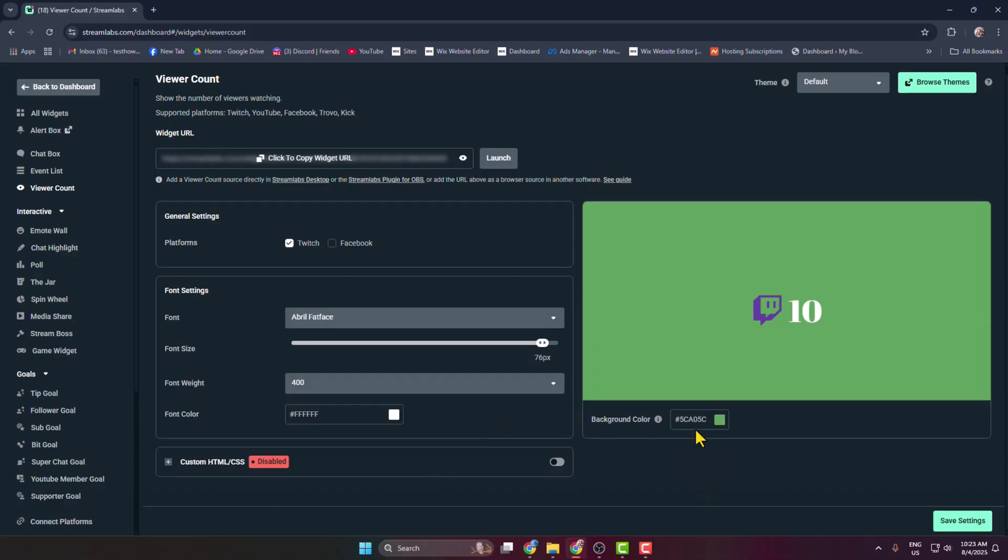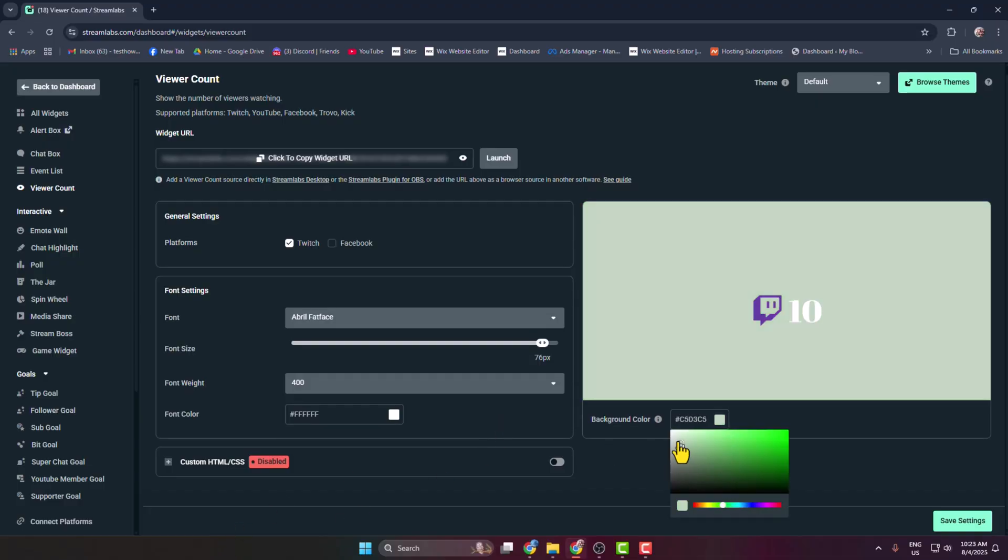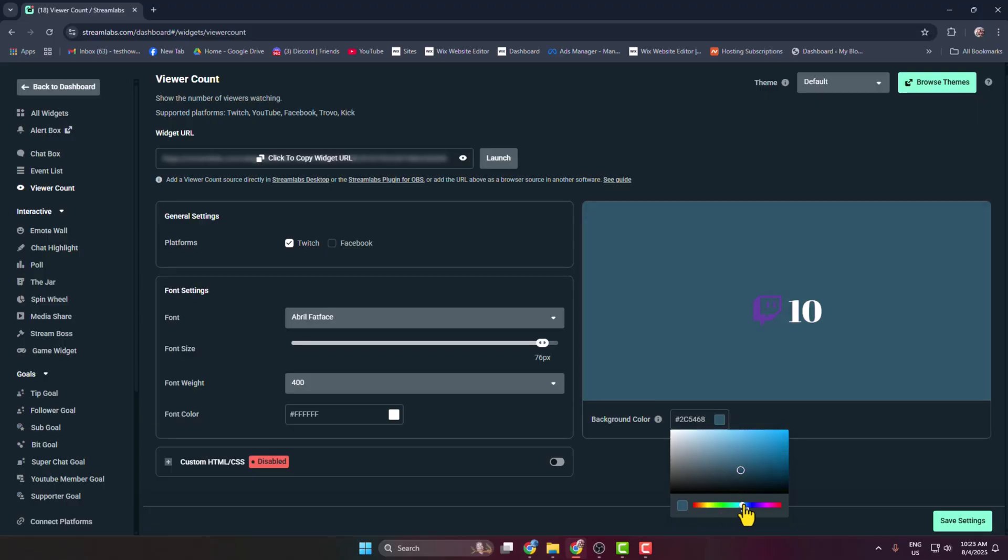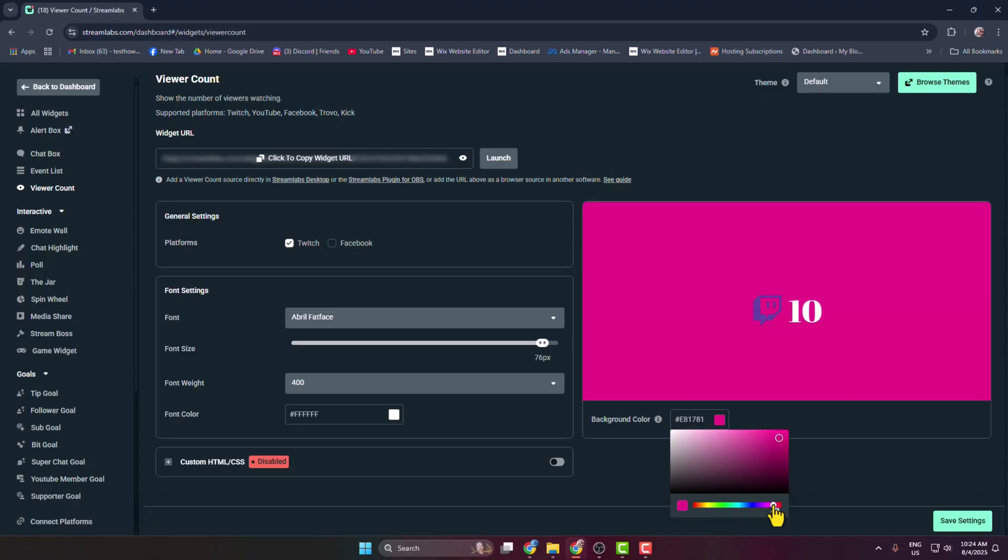Now click on the background color and you can change your background color just like this.